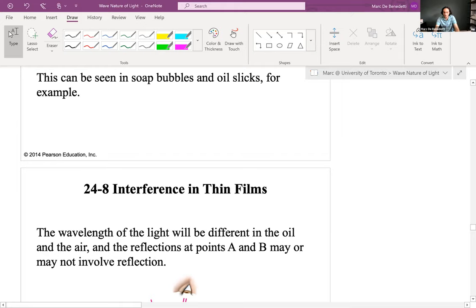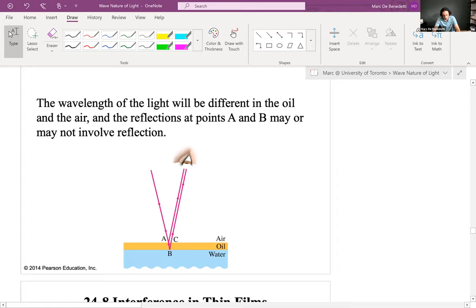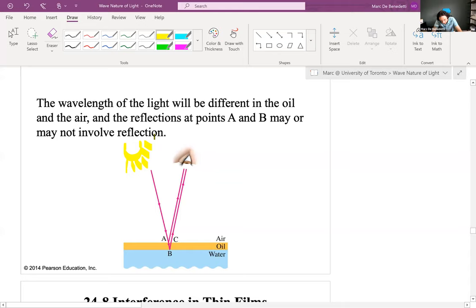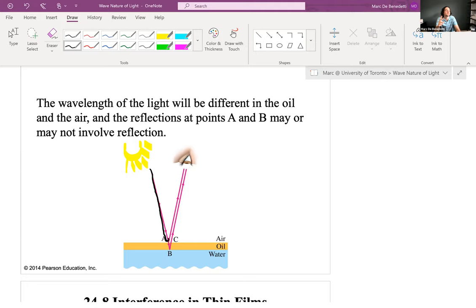The last topics in the wave nature of light are thin films and polarization. The same principle — path difference needing to be an integer multiple of lambda for constructive superposition or a 0.5 multiple for destructive — has another application beyond single and double slit. Consider this: if you have a ray of sunlight striking a film of oil on water, part of the light reflects and part of it goes through. Some of you may have seen oil stains on a driveway. Part of the light reflects at the air-oil interface, and part transmits through.